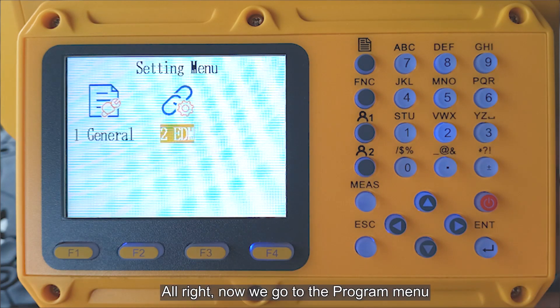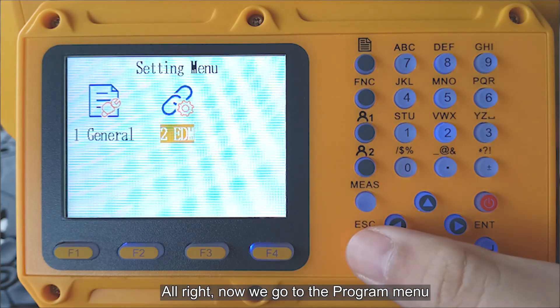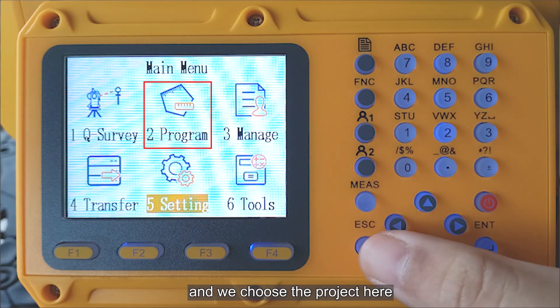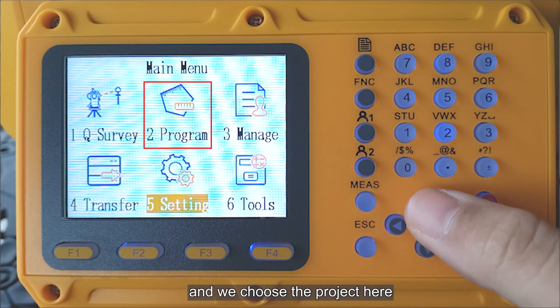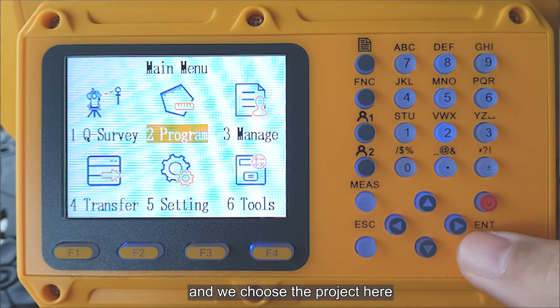Alright, now we go to the program menu and we choose the project here.